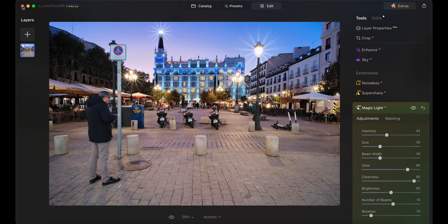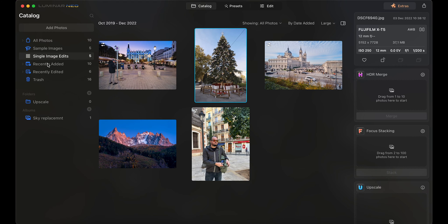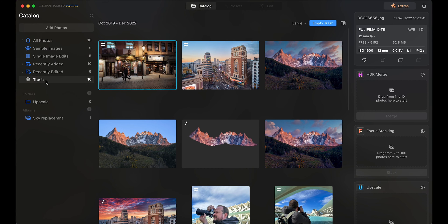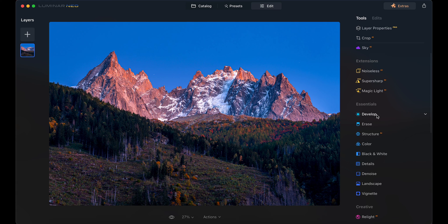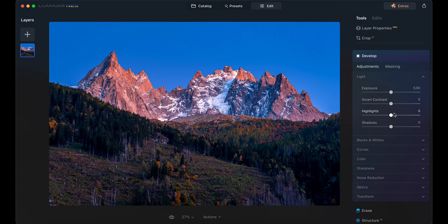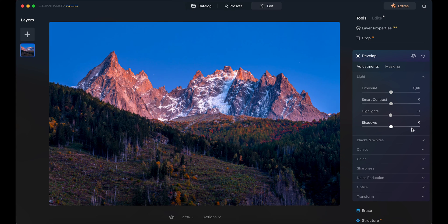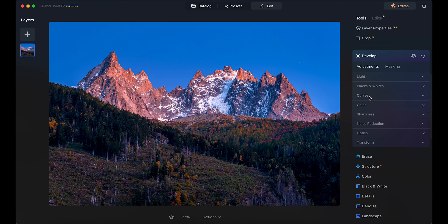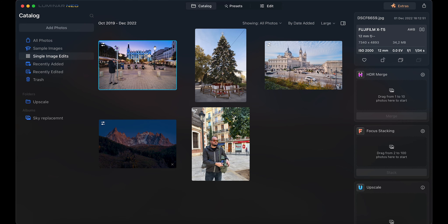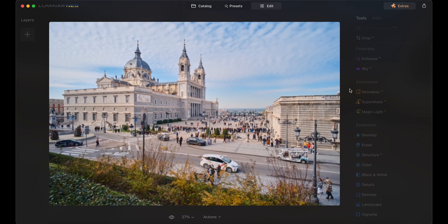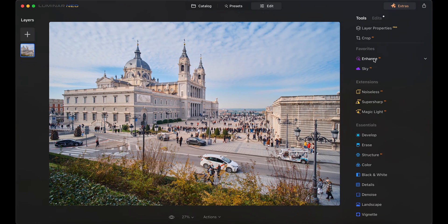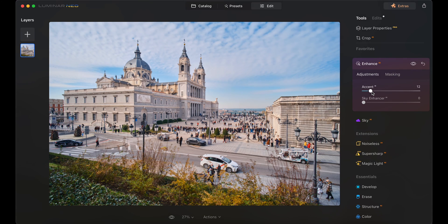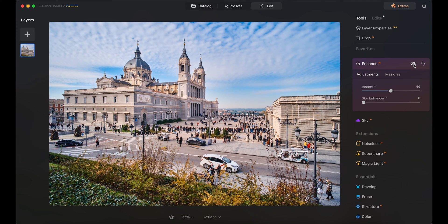So let's get into it. Just like other editors, Luminar Neo gives you the option to organize your photos in catalogs, and has the basic tools to start your edit before you get to more complicated stuff. You don't need to do your basic edits in other software and then import them here, but you could if you wanted, or you can just use the enhance tool and see what the AI does, and most of the times, it does a good job.